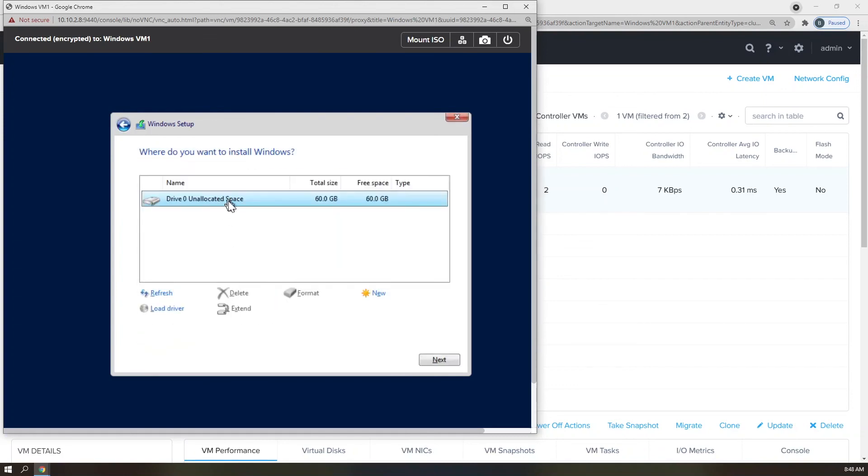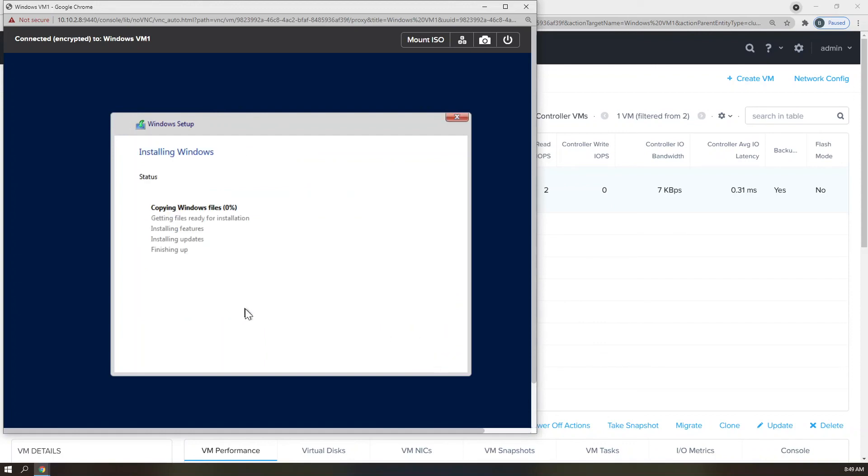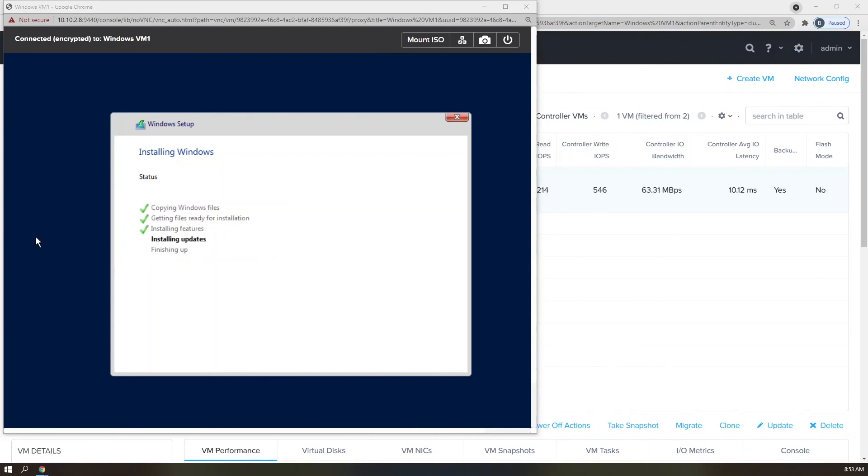Wonderful. Now, all of a sudden, my drive appears. So I'm going to go ahead and click on that Drive Zero on Allocated Space and click Next. Now my Windows installation will take place, and we'll fast-forward to it running.